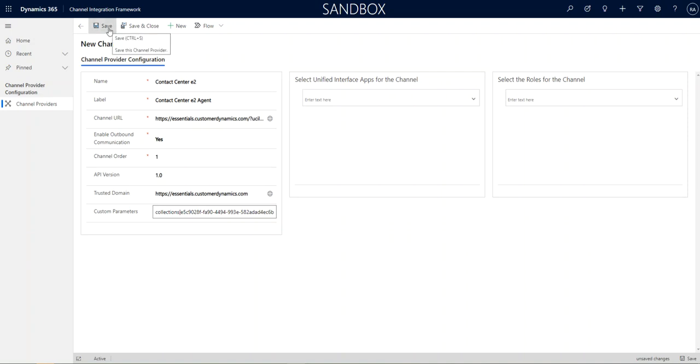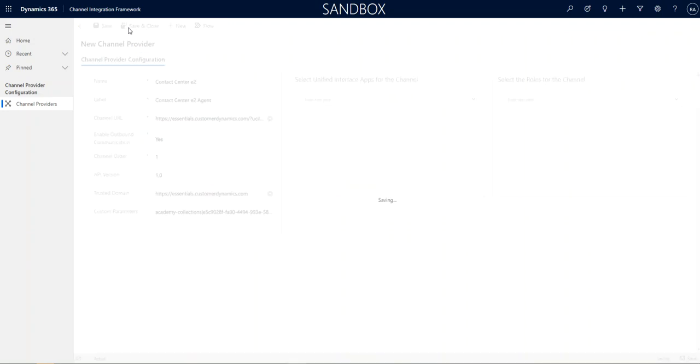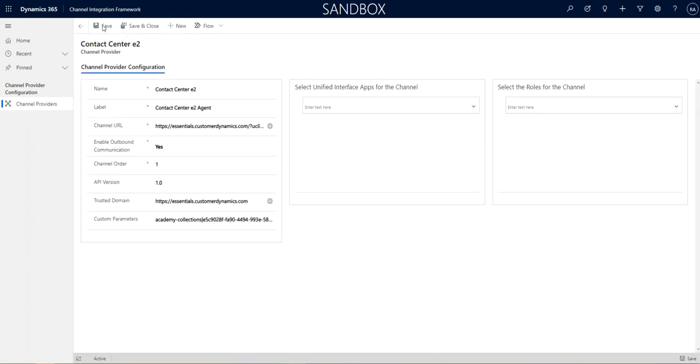All right. So, at this point, go ahead and save the channel because this channel is actually configured. Now, we have to say where do we want it to show.